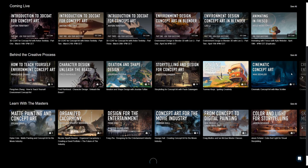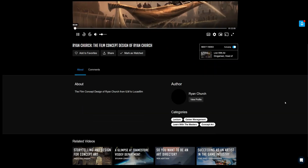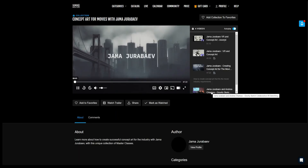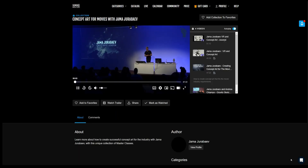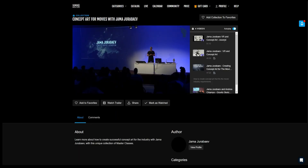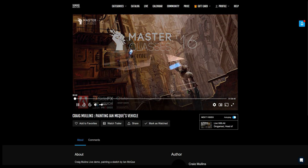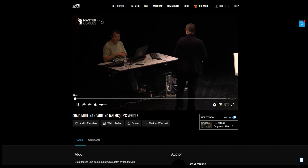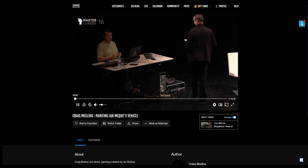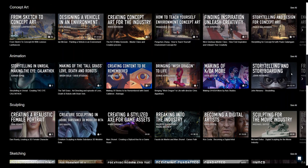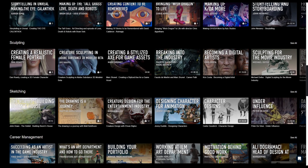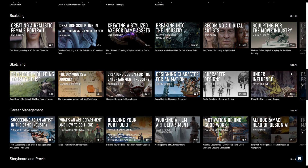You have top artists who present here like Ryan Church, Jamar Jarabiv, Craig Mullins, the good brush guy, and a ton of others. I've watched quite a few of these videos myself and they're really interesting and educational.